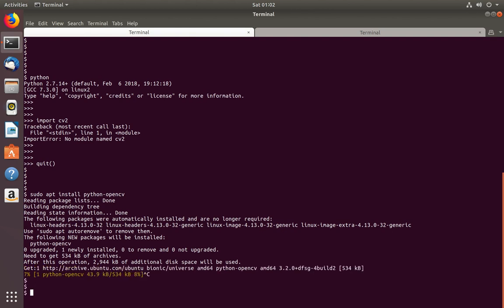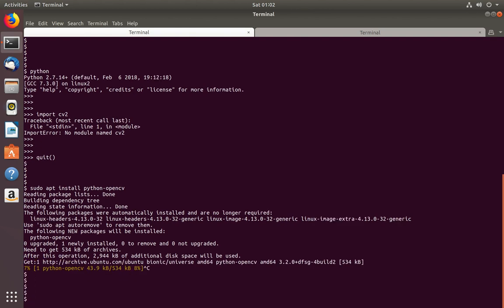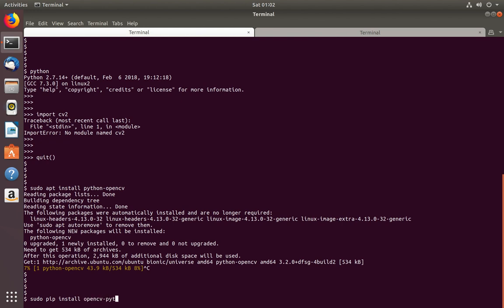So I am going to cancel it. The second option is we can use pip package manager. You can use this command: sudo pip install opencv-python.